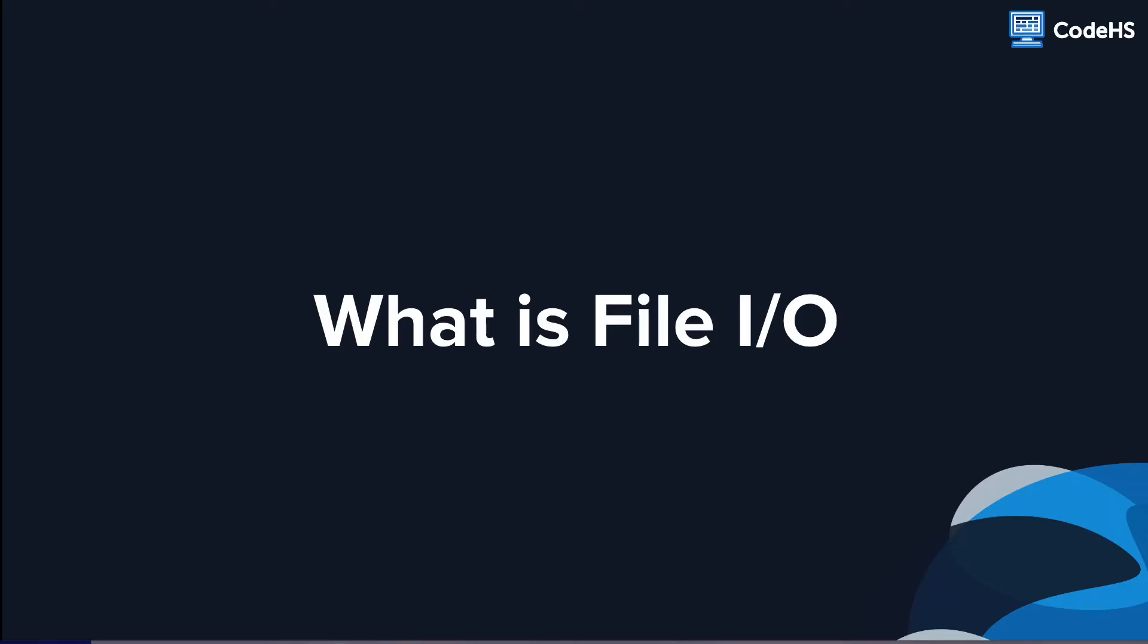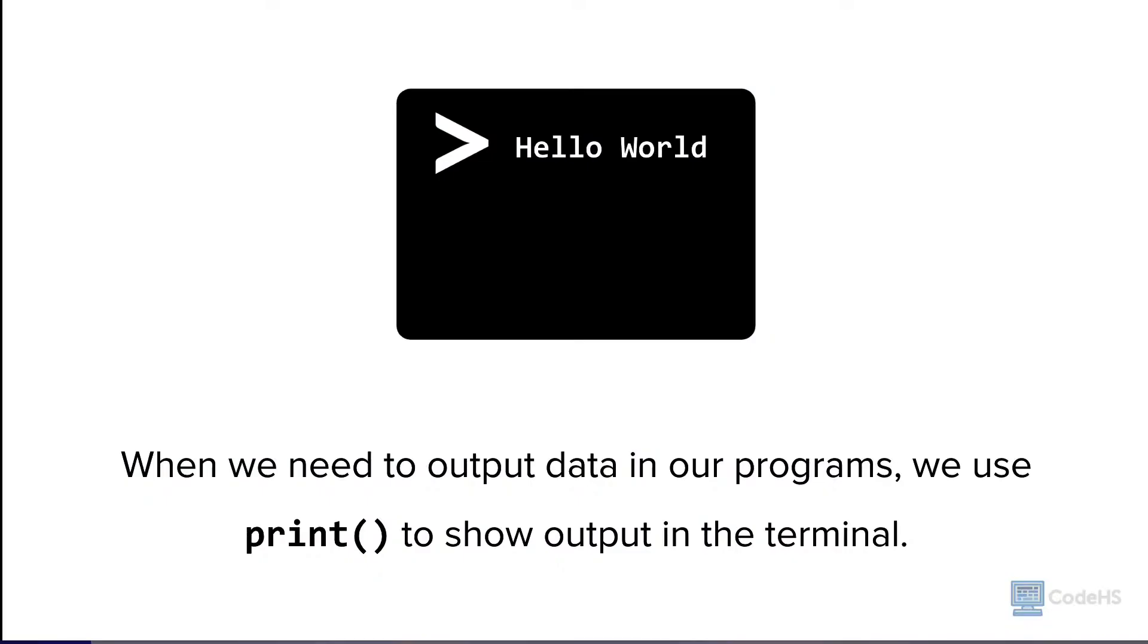Hi, in this lesson we will introduce you to an important process called File I/O. When we need to output data in our programs, we use print to show output in the terminal.